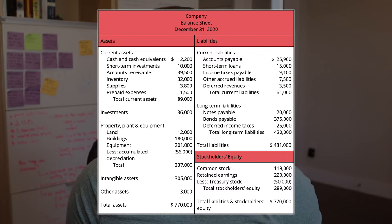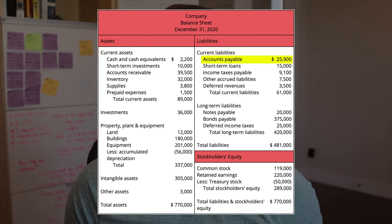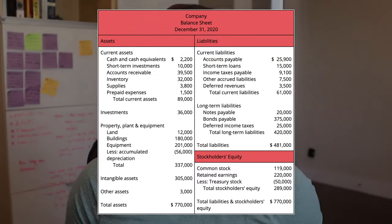Accounts payable falls under current liabilities on a balance sheet. And since AP is essentially a short-term loan, companies look at AP as a source of cash.